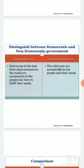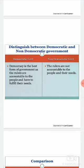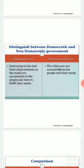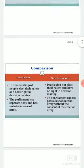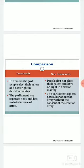Moving to the opposite side — in non-democratic government, the rulers are not accountable to the people and their needs. In non-democratic form of government, people don't have any right to elect the government; they cannot even elect the government.